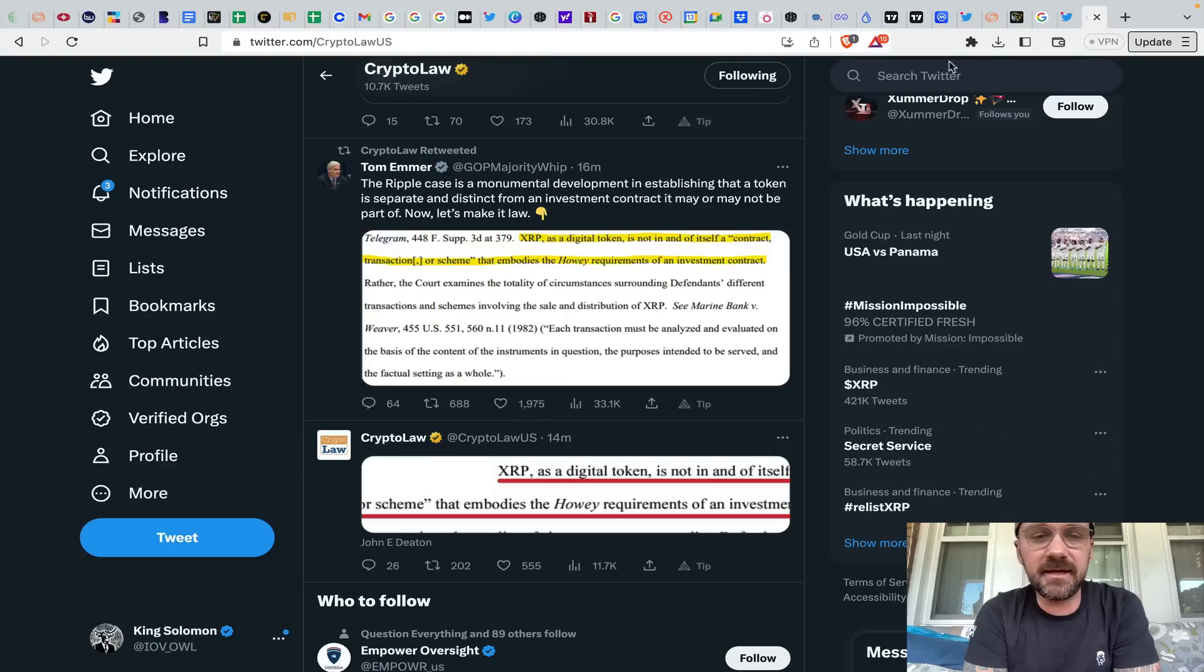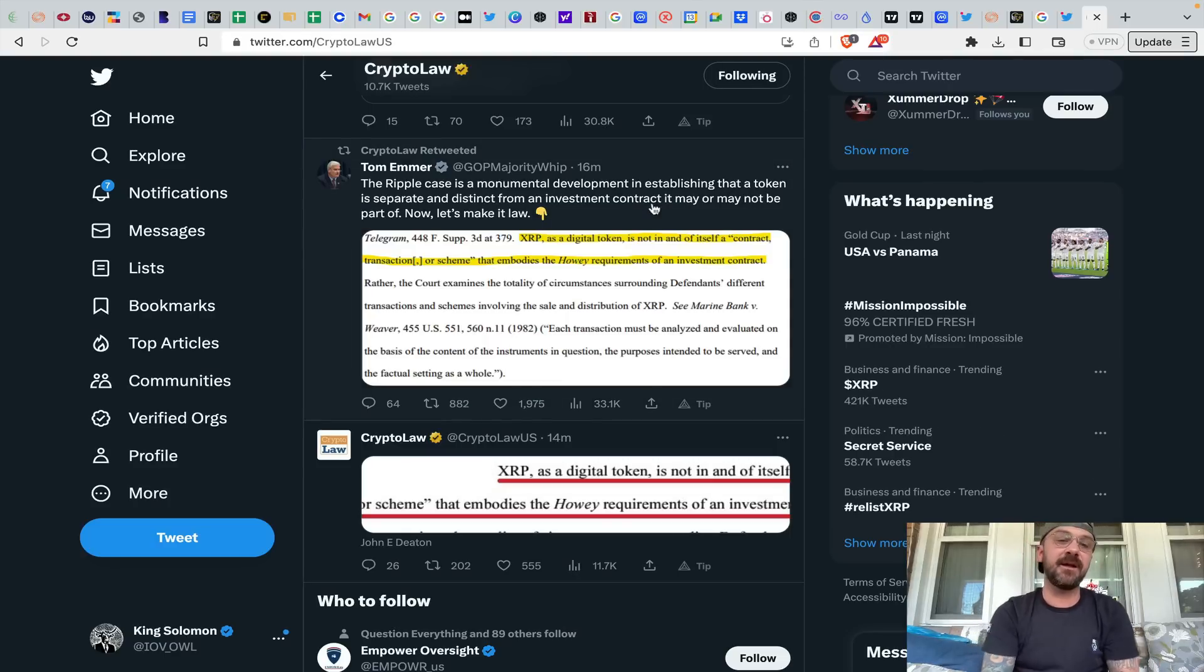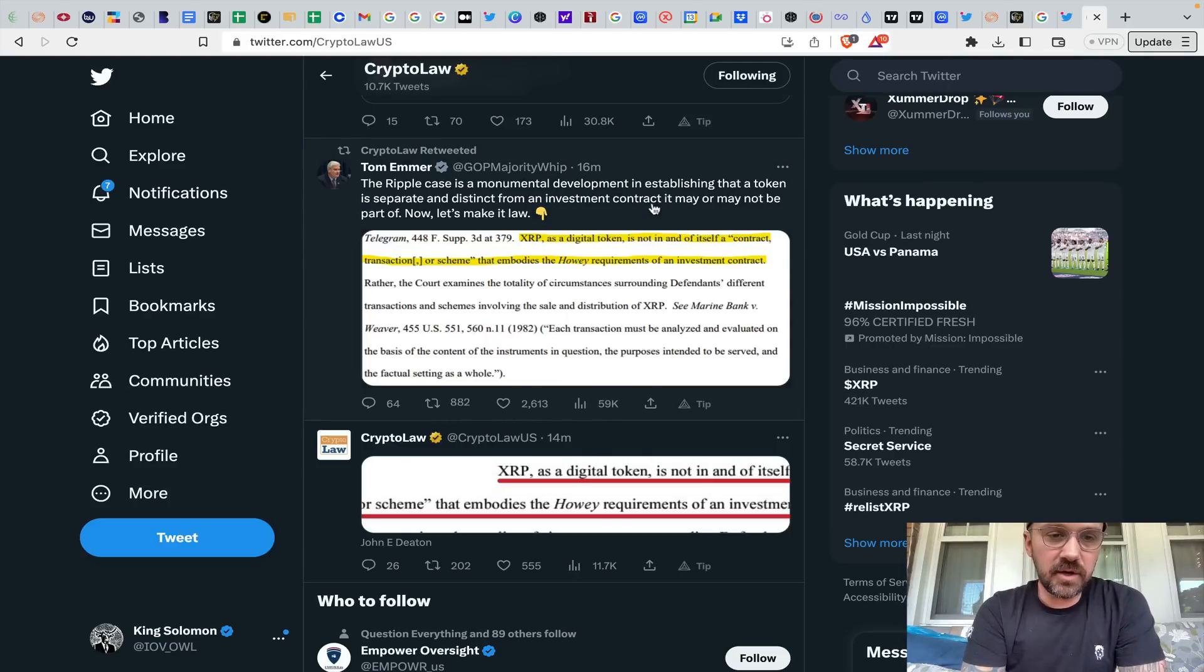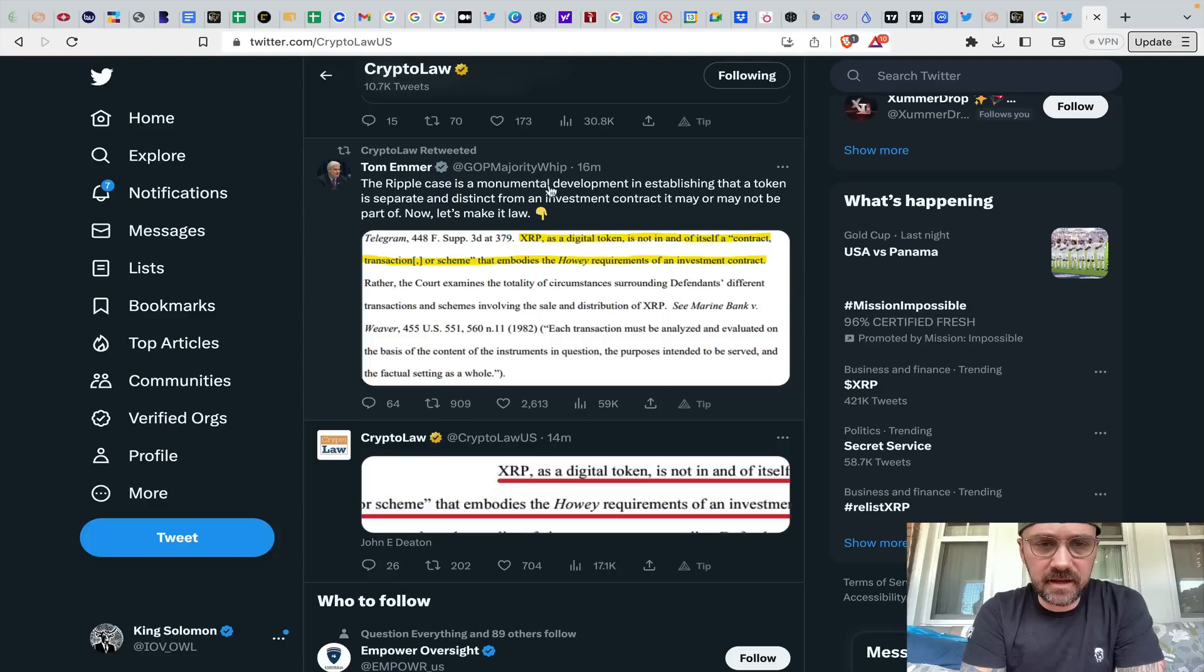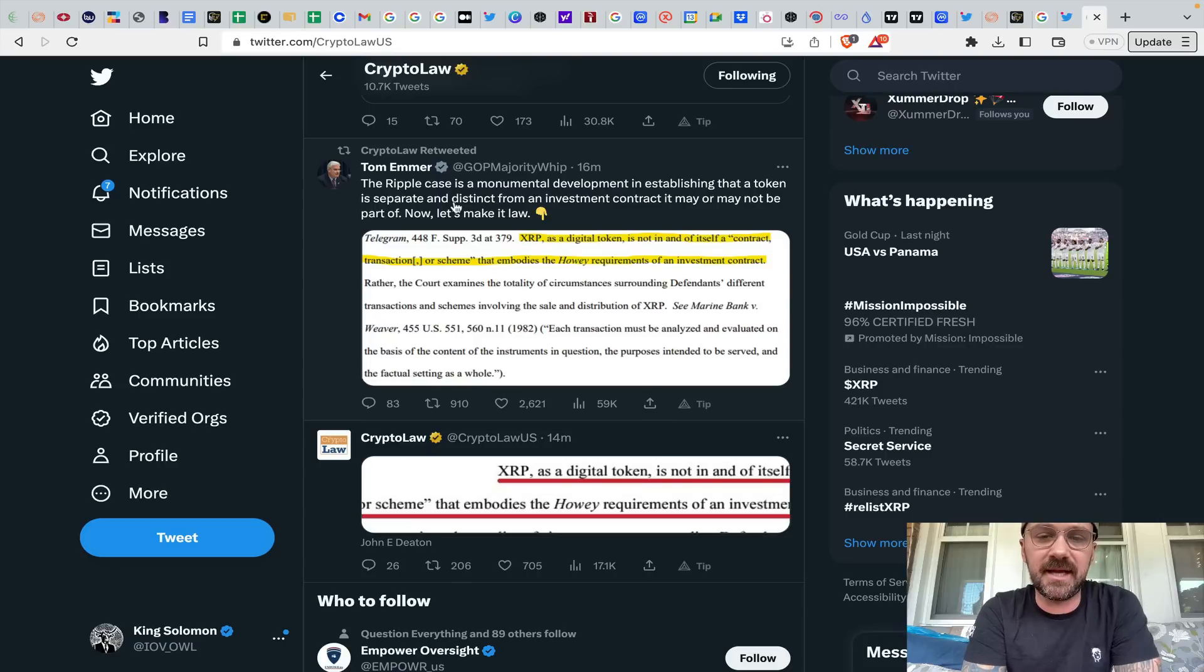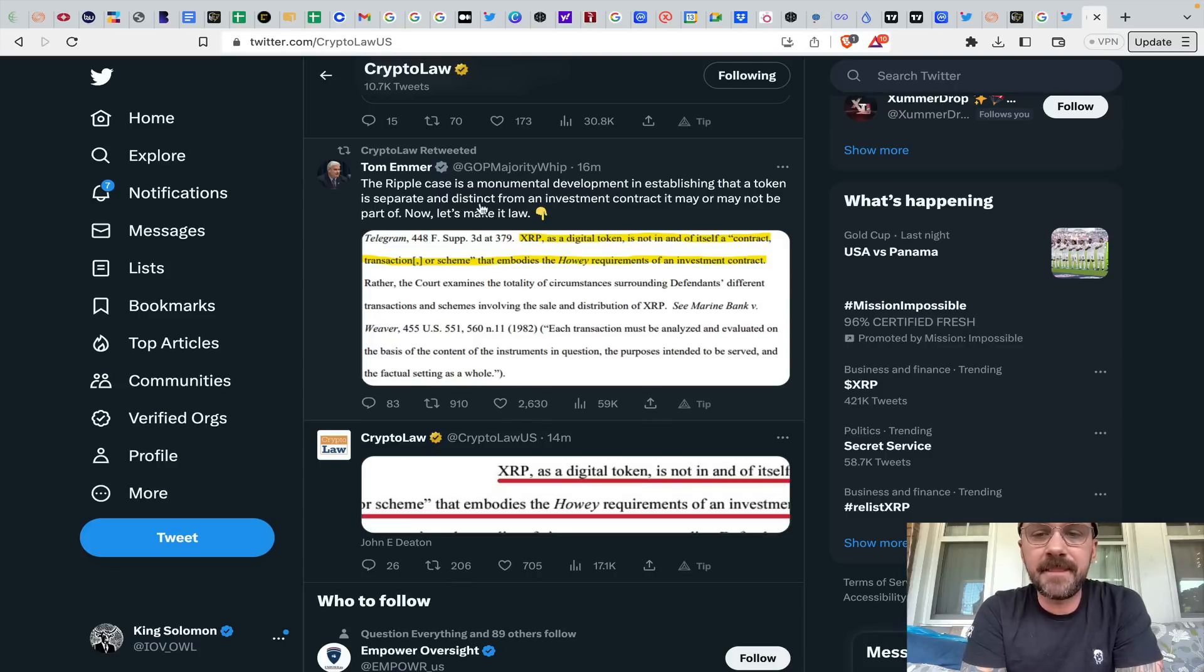Pretty ridiculous stuff here, guys. And again, shout out to everybody that's been in the XRP community for so, so long. Tom Emmer here saying the Ripple case is a monumental development in establishing that a token is separate and distinct from an investment contract that may or may not be part of. Now let's make it law.